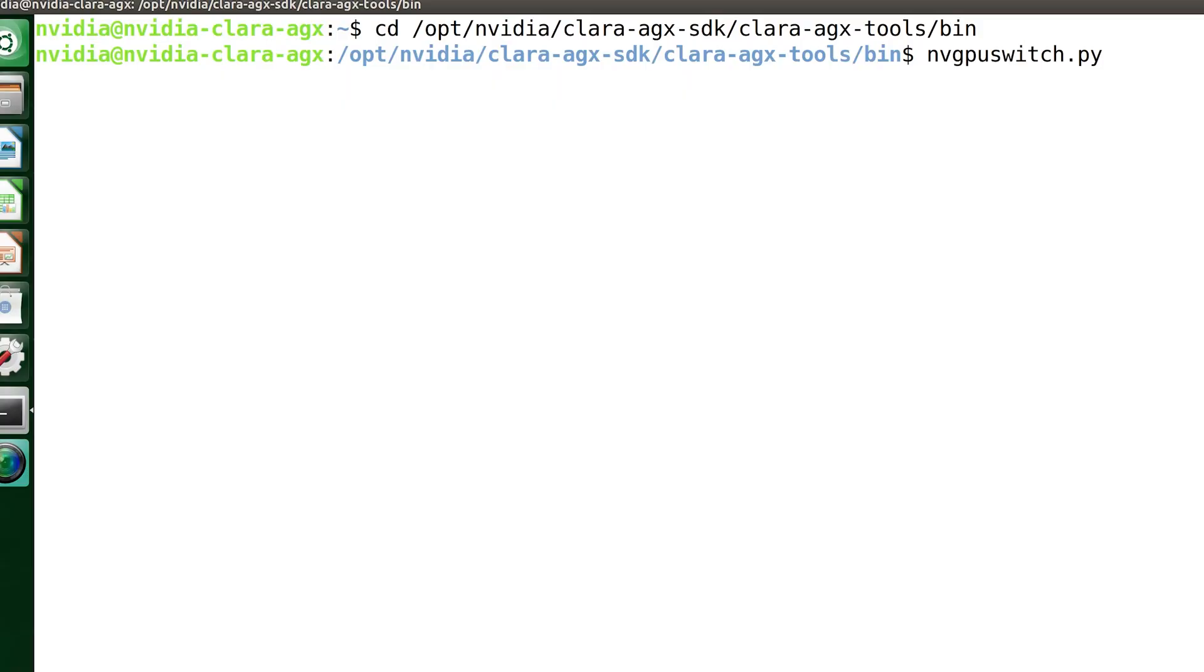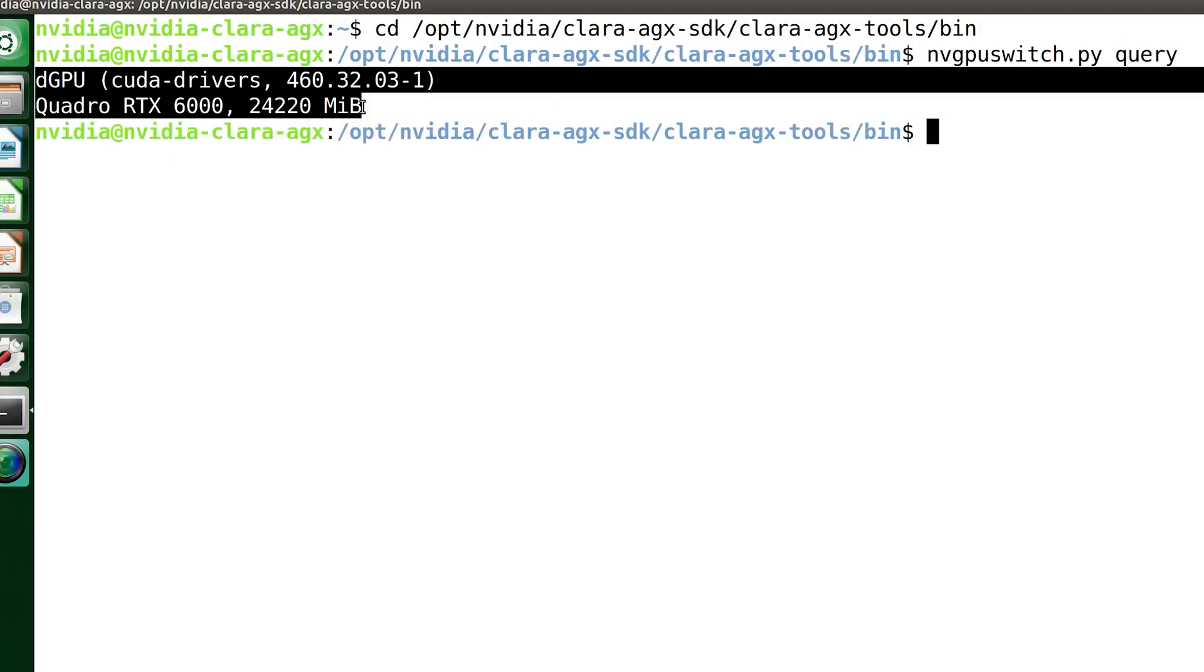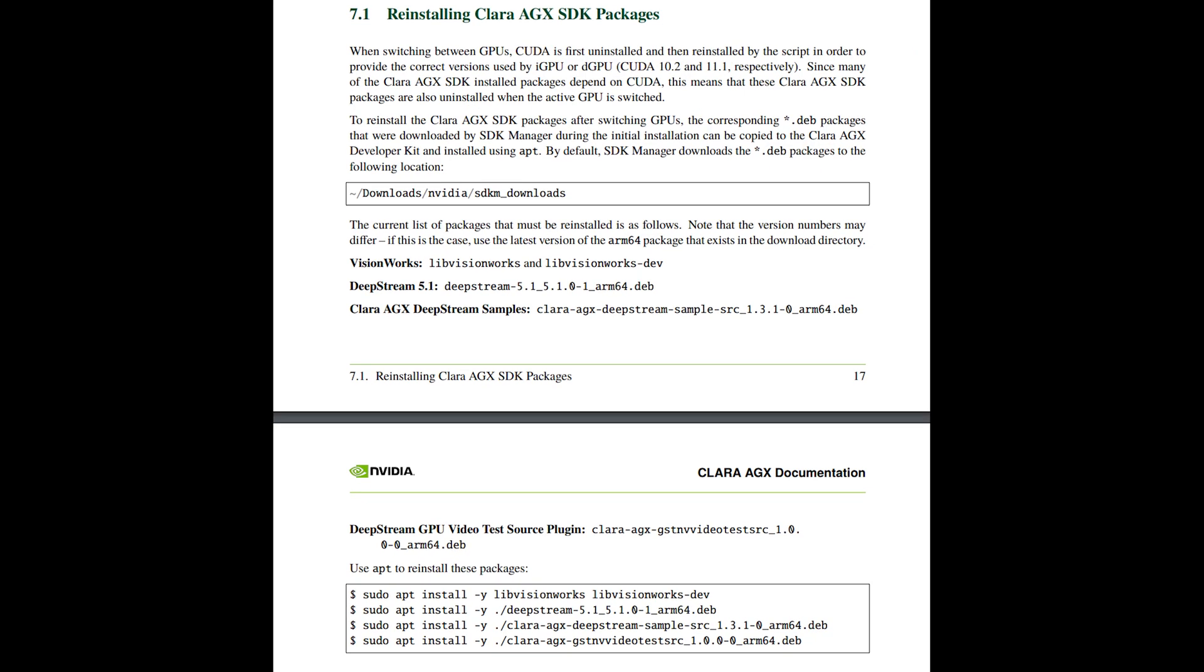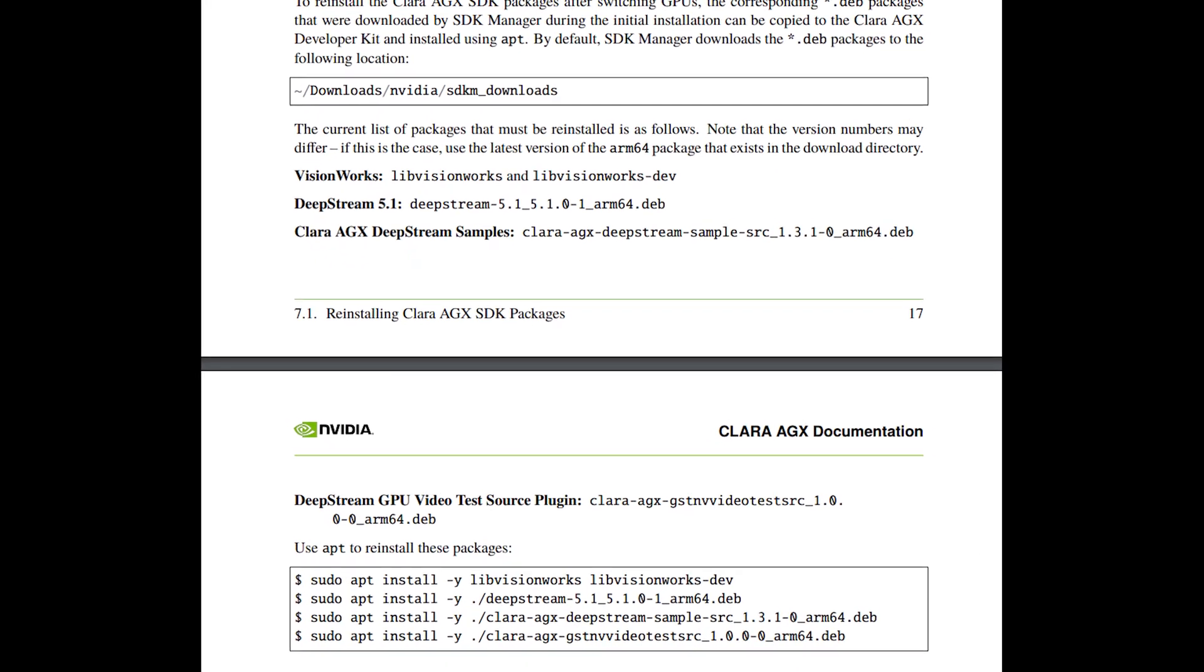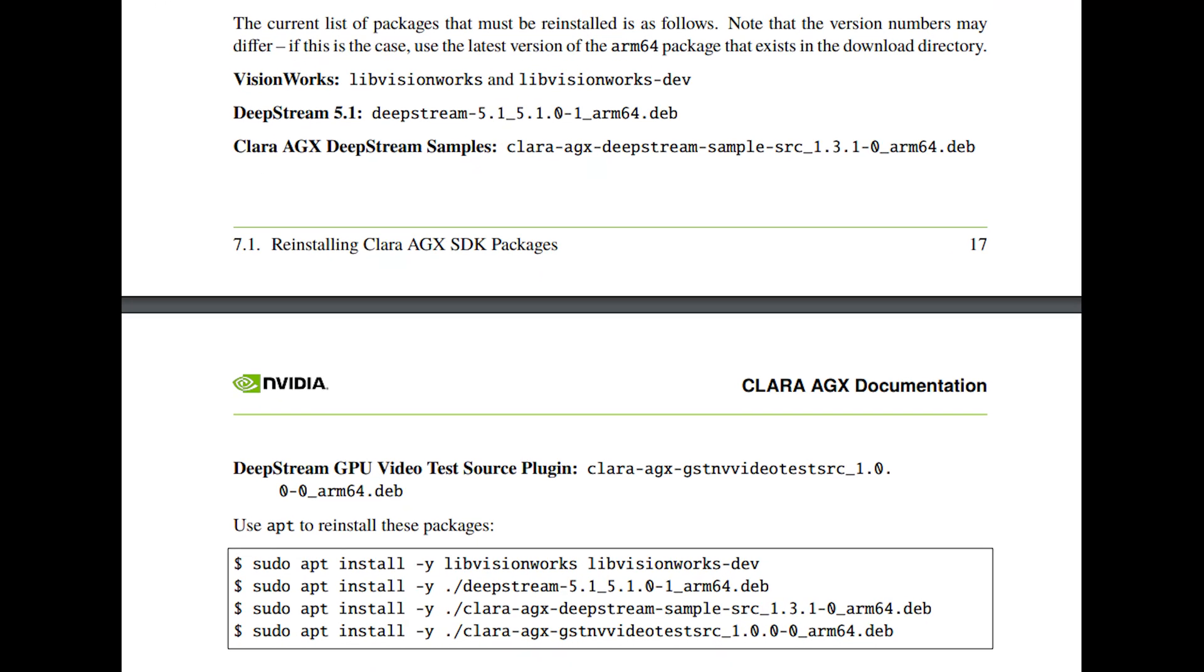Now, make sure you're in DGPU mode. Before you start developing your applications, you need to reinstall the packages that depend on CUDA that were uninstalled during GPU mode switching.